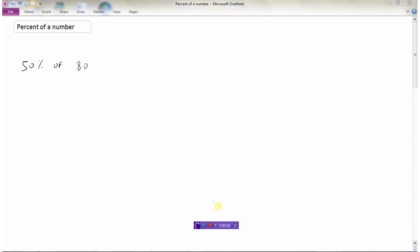We're going to look at how we can take a percent of a number. In these first few questions, we're going to do this using our head, so we're going to try to do this without a calculator.